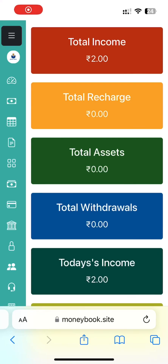Hello everyone, welcome to SKV Entertainment. Today we will talk about the website for money book.